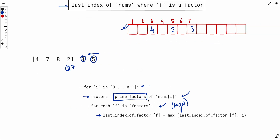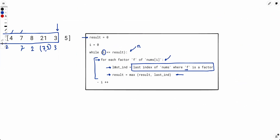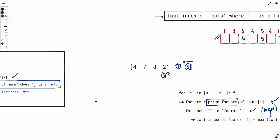Once we have the last factor index array, looking up the last index for any factor is O(1). So the main result-finding loop is O(n log n) as well, making the entire algorithm O(n log n).